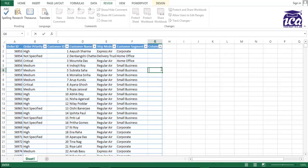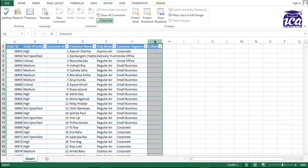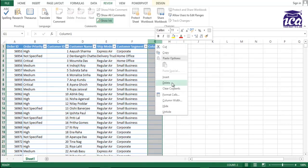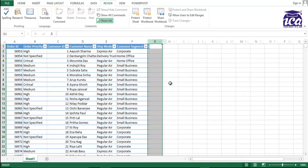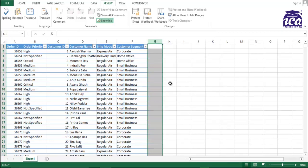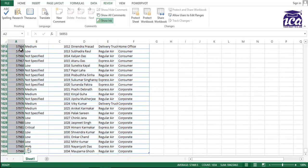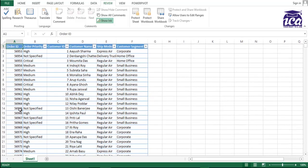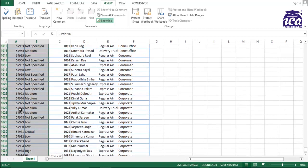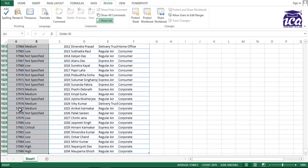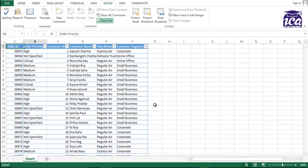Now, the second scenario which we would be looking at is to protect a specific range of cells. For example, order IDs are unique. I just want to protect the order ID or maybe order ID and order priority. These two columns. Rest all the cells can be edited, but these two cell ranges cannot be edited.